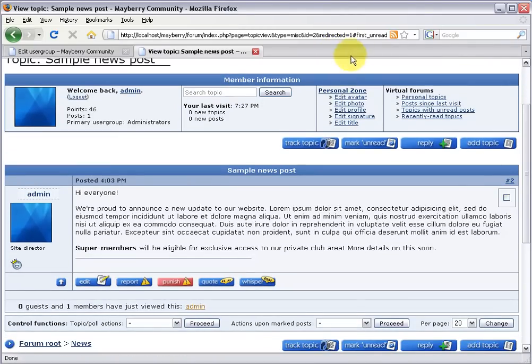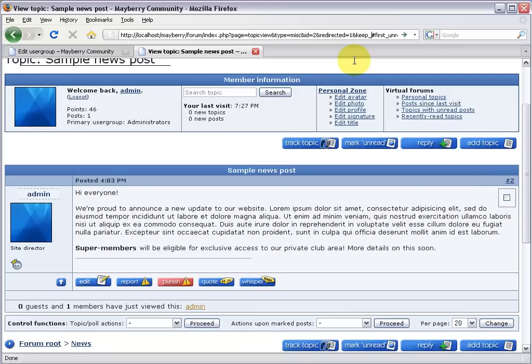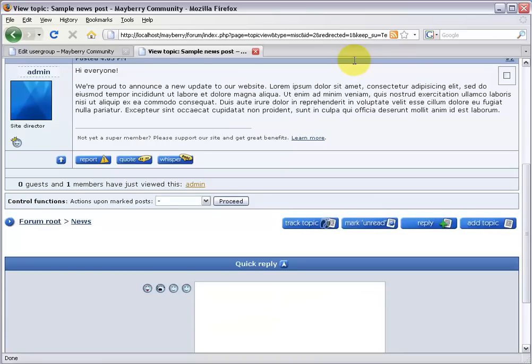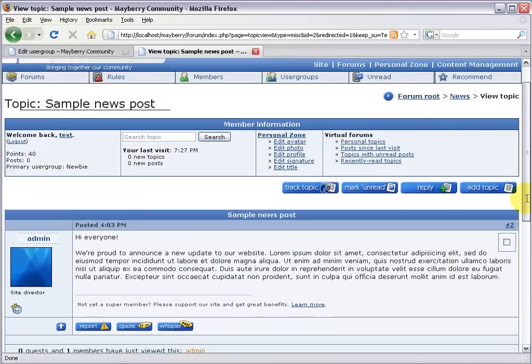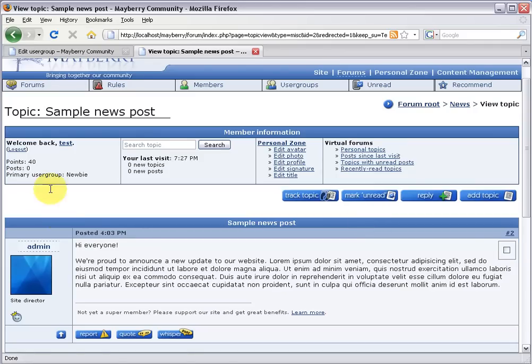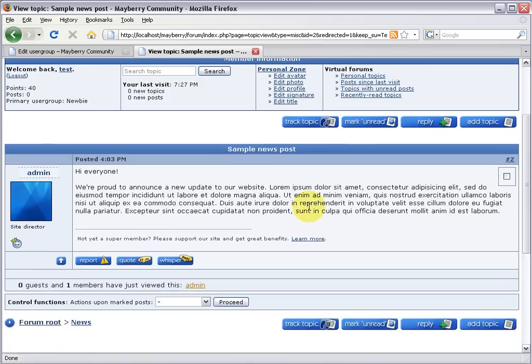Or since I'm already where I want to be, I can just mess with the URL up here. And that's a great way to do it. All you need to do is click the URL. Make sure that you're typing before any of the pound signs, which usually come at the end. So before this, just add a new ampersand. And I'm going to say keep underscore SU equals test. Hit enter. And now all of a sudden it's reloaded the whole page, but with me as test. So it's showing everything the same way test would see it. And so if test were to view this same sample news post, he'd see my little invitation to join the site and get great benefits.